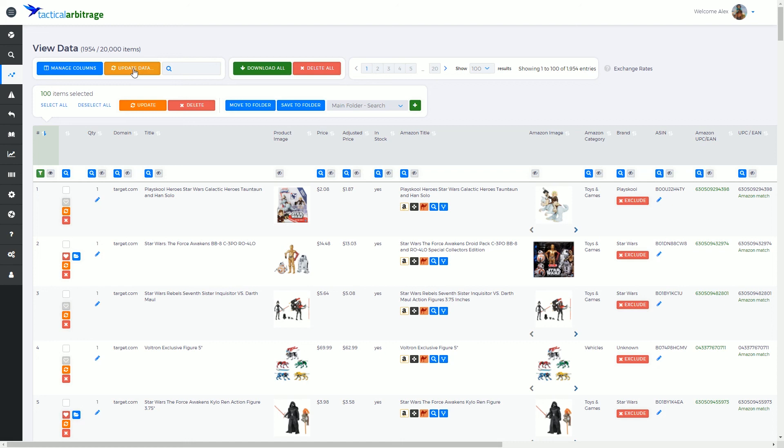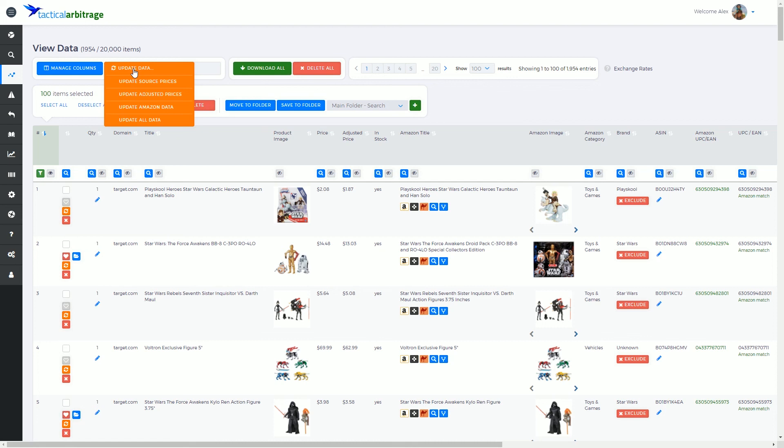When I'm talking about the update data button here, don't be afraid to press buttons once in a while. You're not going to break anything by experimenting and learning the software. I'm going to start by hitting this button and it's going to open up a popup.